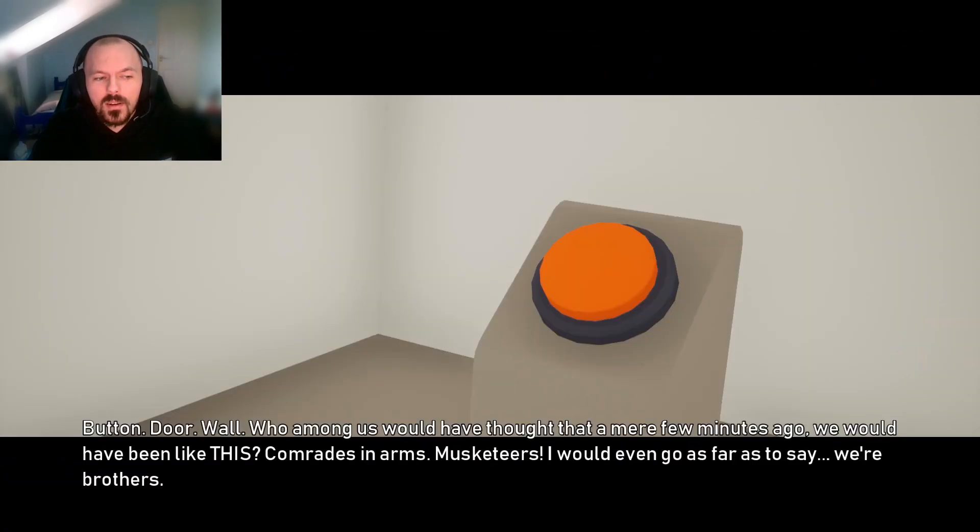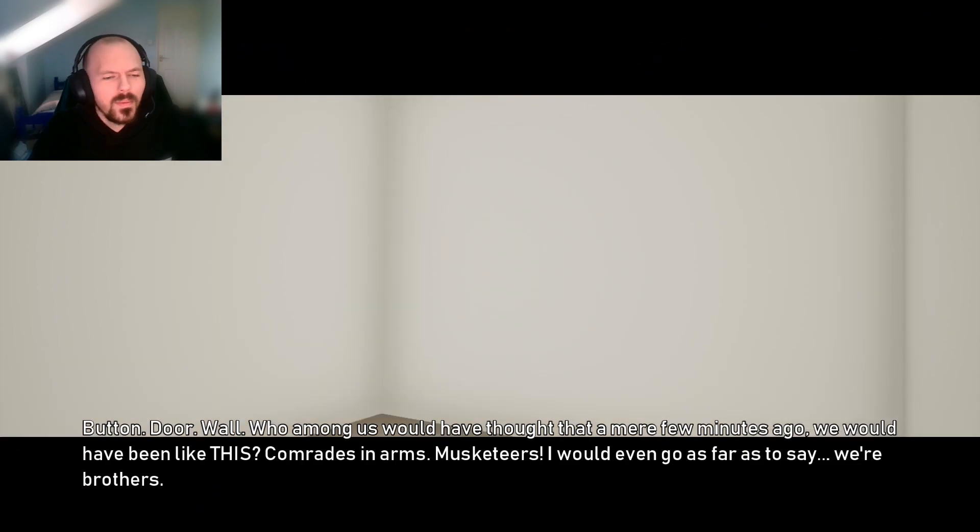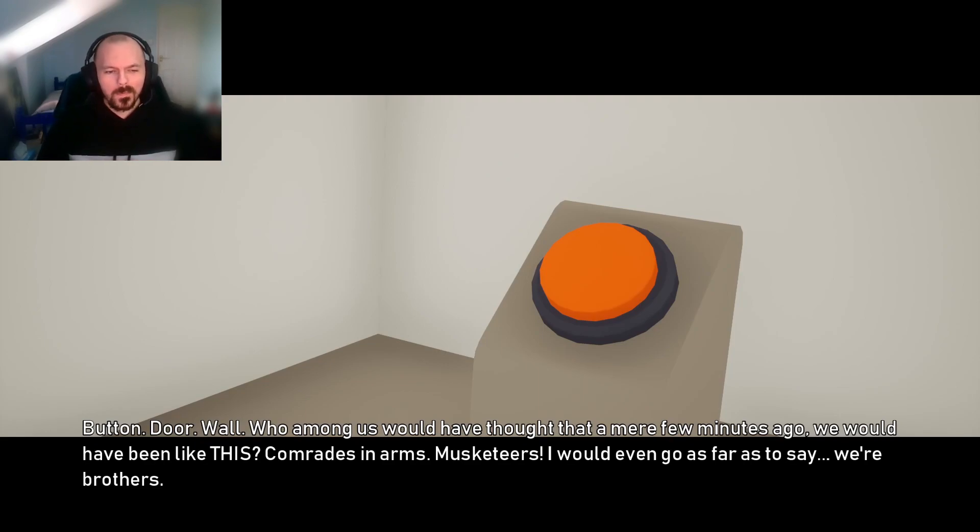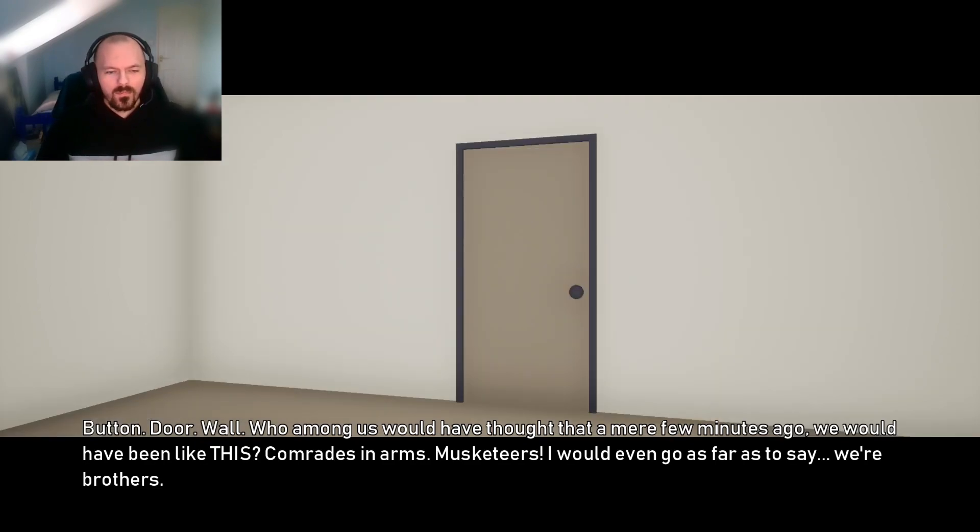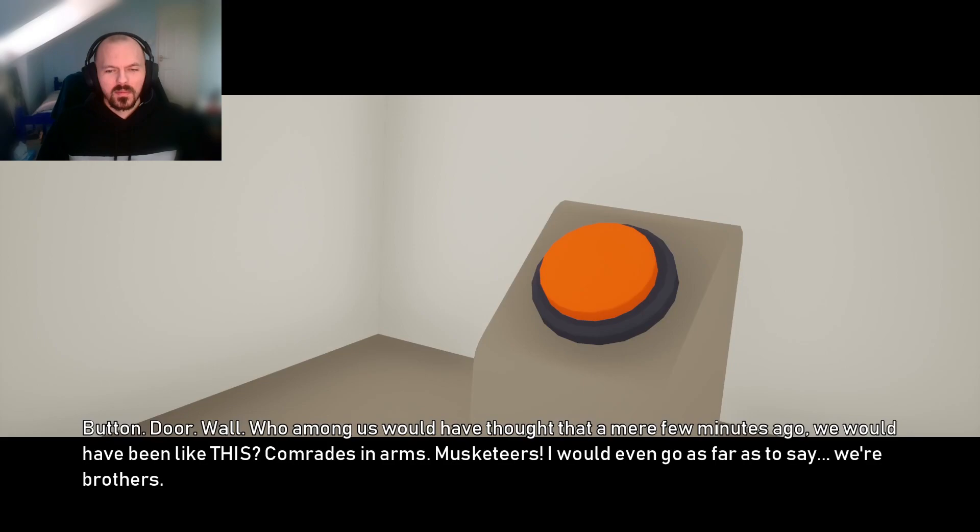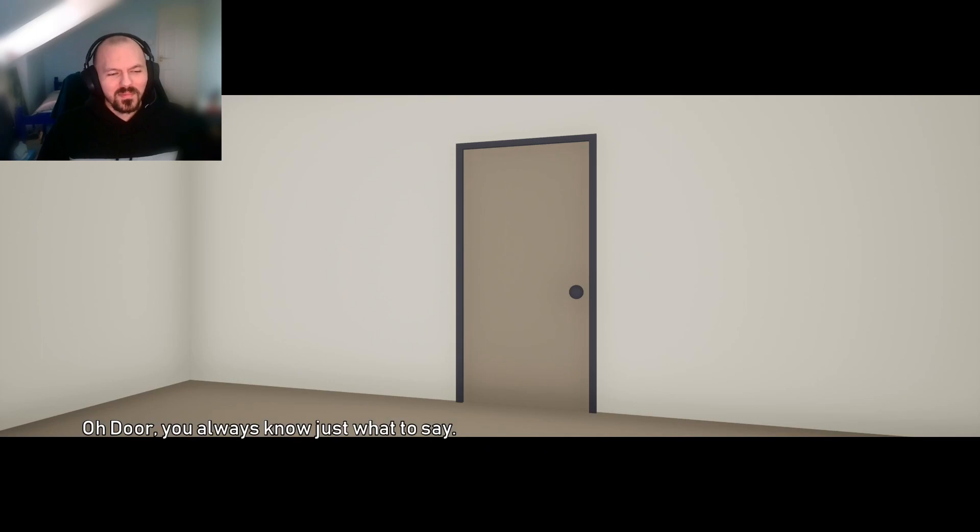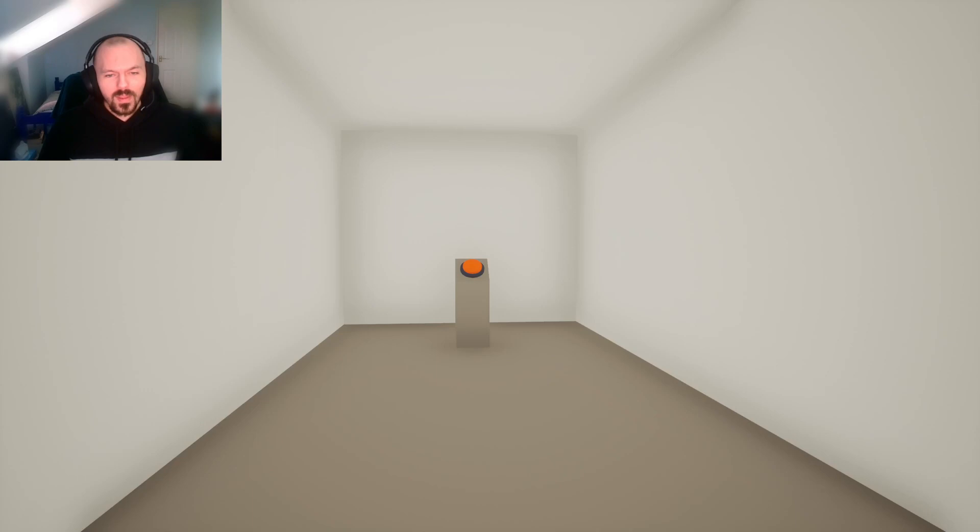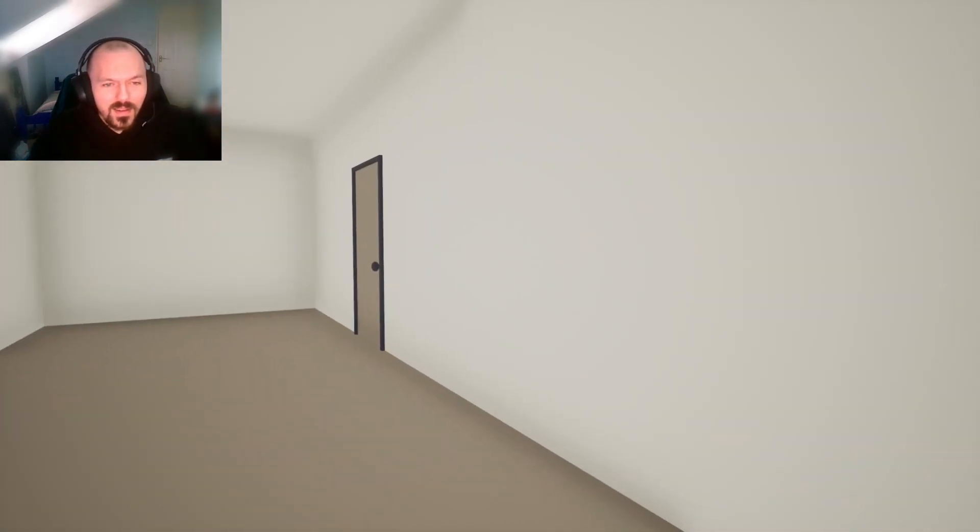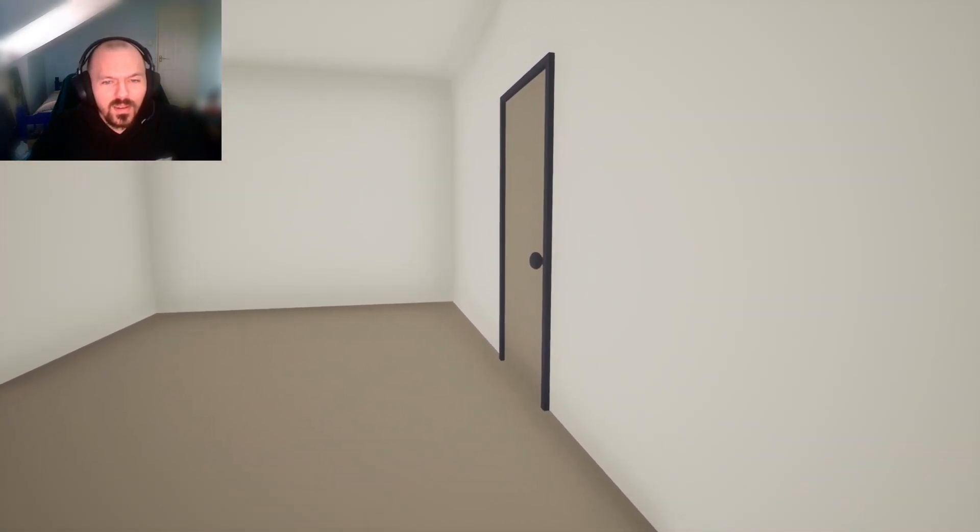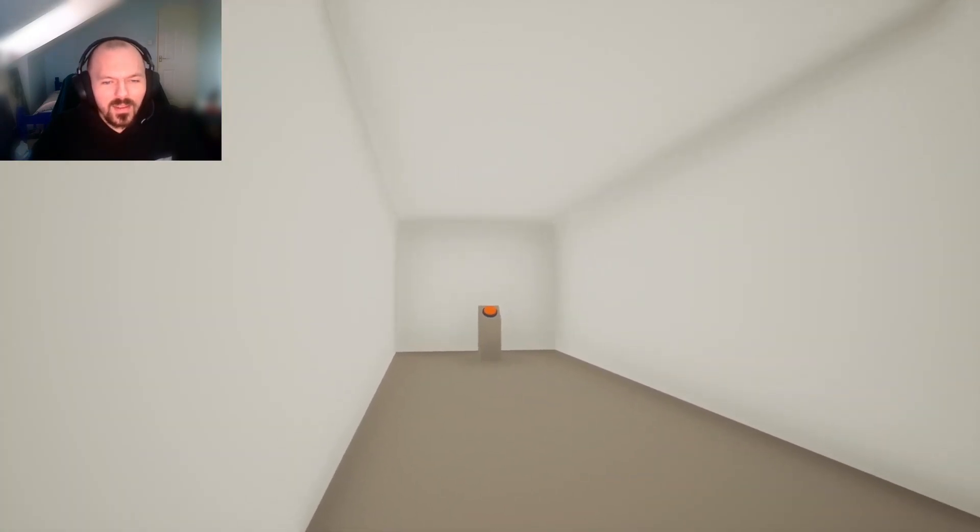How did that make me feel bad? What the fuck? This door's gonna open at some point. Button. Door. Wall. Who among us would have thought that a mere few minutes ago, we would have been like this? Comrades in arms. Musketeers. You always know just what to say. Oh, God.